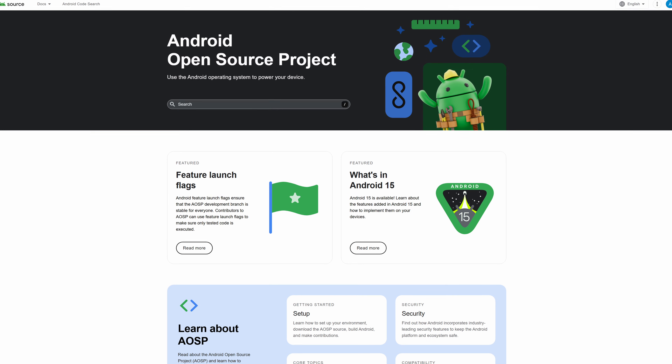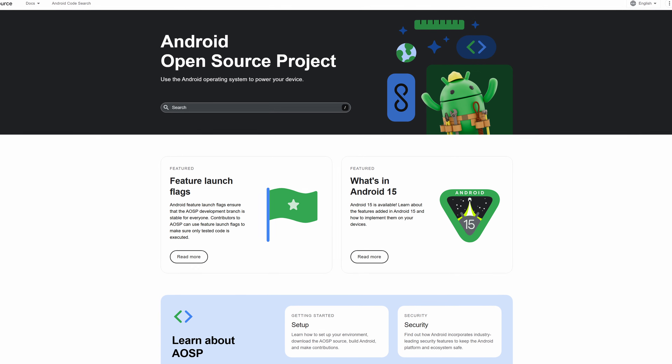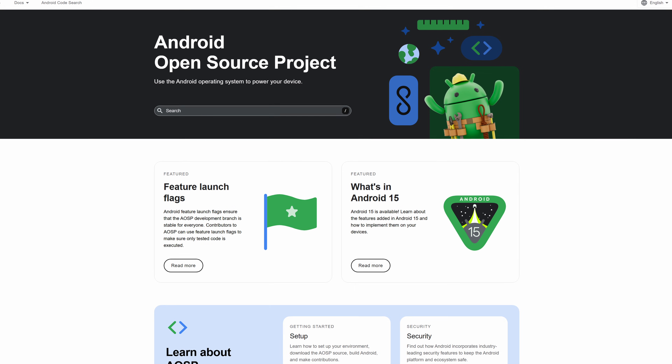The great thing about Android is its open source nature, which means that pretty much anyone can do anything to it. And at the heart of all of that is what's known as the AOSP, or the Android Open Source Project. The AOSP is the foundation of everything that makes Android, well, Android.